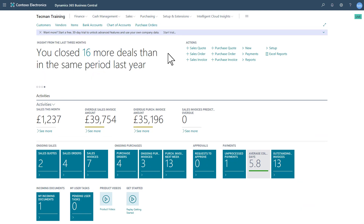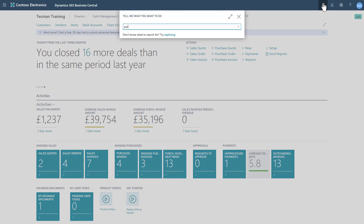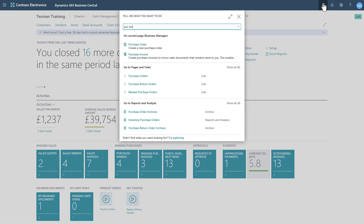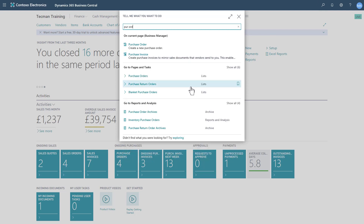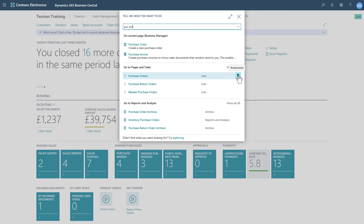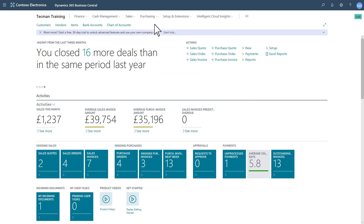I can also reverse this process from the search, from Tell Me. I jump into search and look for purchase orders. Again they won't show until I hover over, but when I hover over this time, the bookmark symbol shows it is already bookmarked — not that it can be bookmarked. I can reverse that process by clicking to deselect it. It confirms and it's been removed from my role centre.